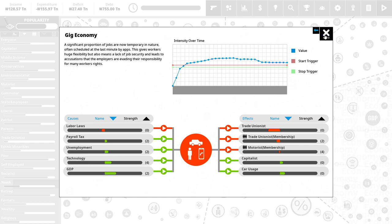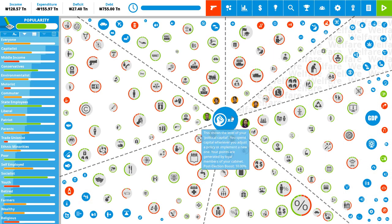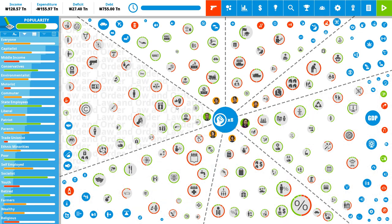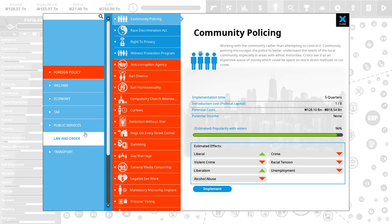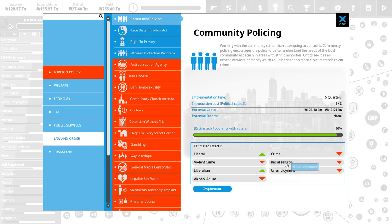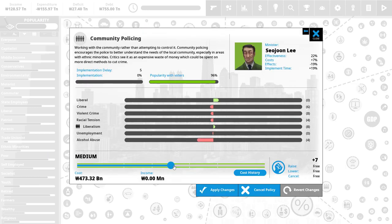Also, in the long run, we will need to look at the gig economy. Now, we have 8 political power. And, one of the nicest policies that you can actually do, in the entire game, it's one of the best things that you can do, is community policing. Makes liberals happy. Increases liberalism. So, long-term benefit to us. It decreases crime, alcohol abuse, unemployment, racial tensions, crime. And, there is no downside to that, unless you specifically want to play for conservatives. So, let's go ahead with that. I think it's fantastic.